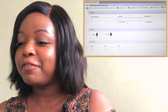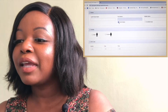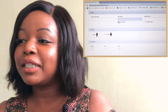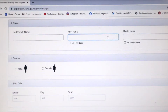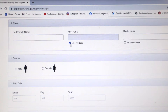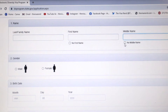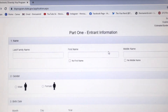Then your first name and your middle name. In case you do not have a first name or a middle name, you can tick the corresponding box. For example, if you don't have a first name, you tick that box and it's automatically disabled, so you're not able to include any details there.